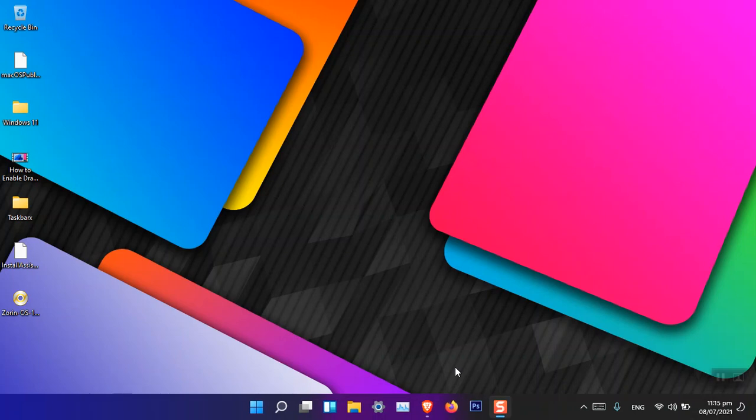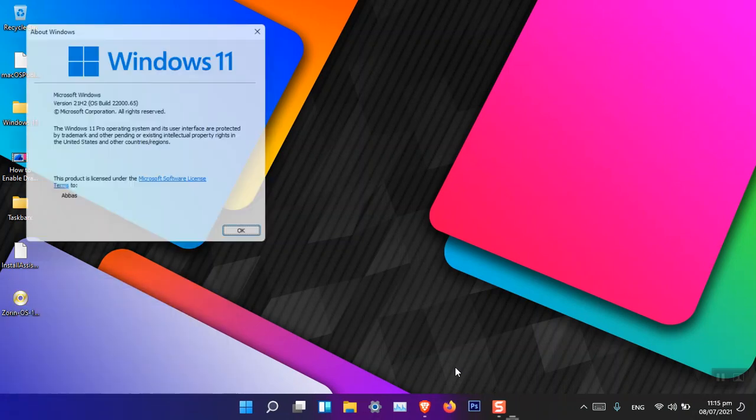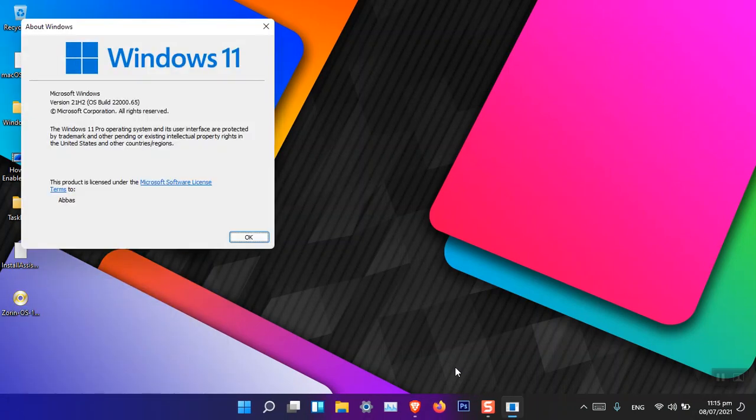Hello everyone, I am Gulam Abbas. I hope you guys are fine and doing great. So this is the newest version of Windows 11. If I type winver on the run dialog box and press enter...